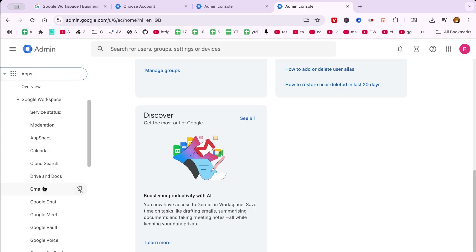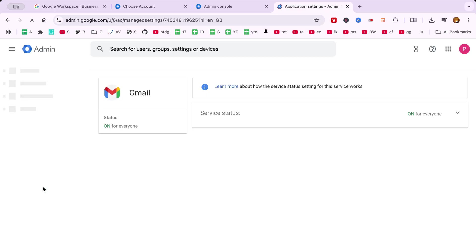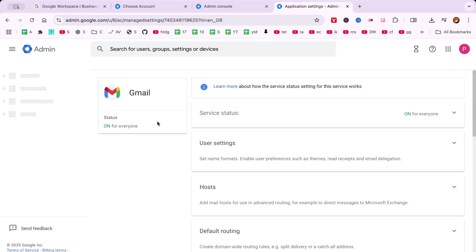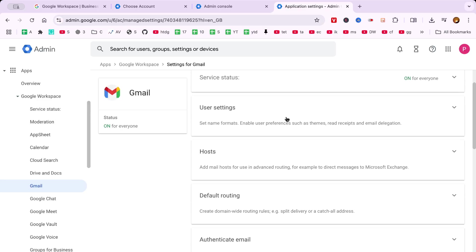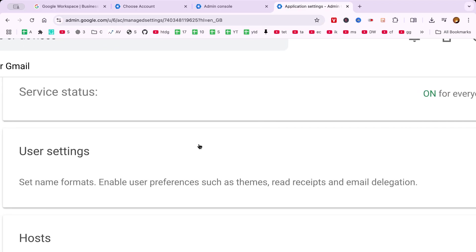Upon entering the Google Workspace section, search for the Gmail option and click on it. This will take you to all the settings related to your email service.